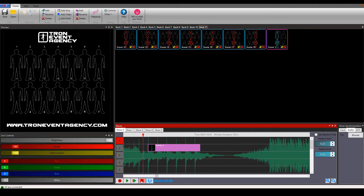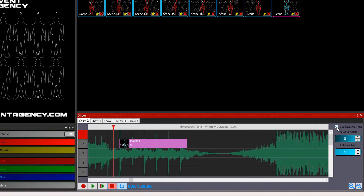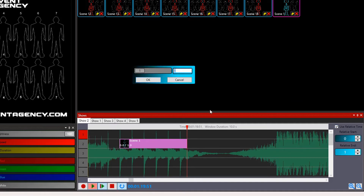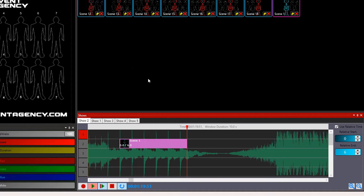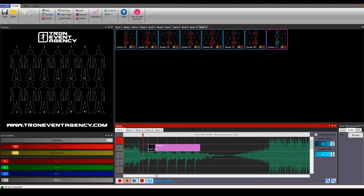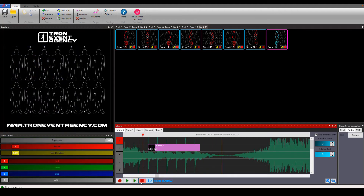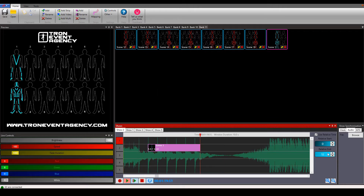We can also adjust the speed of blinking. For this purpose you will use the relative time. Open the relative end and choose how many times the dancer should blink during this time period. We will make him blink six times — you see that it hits the beats. Now let's try to make double speed, so we want to make him blink 12 times during this time period.